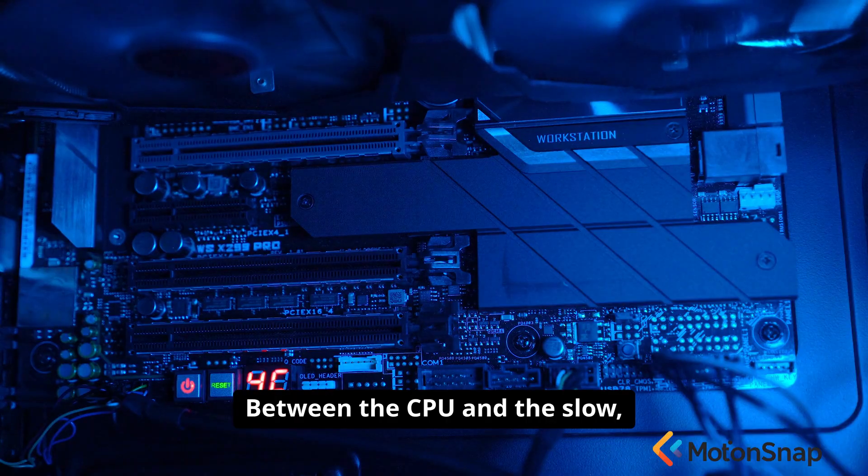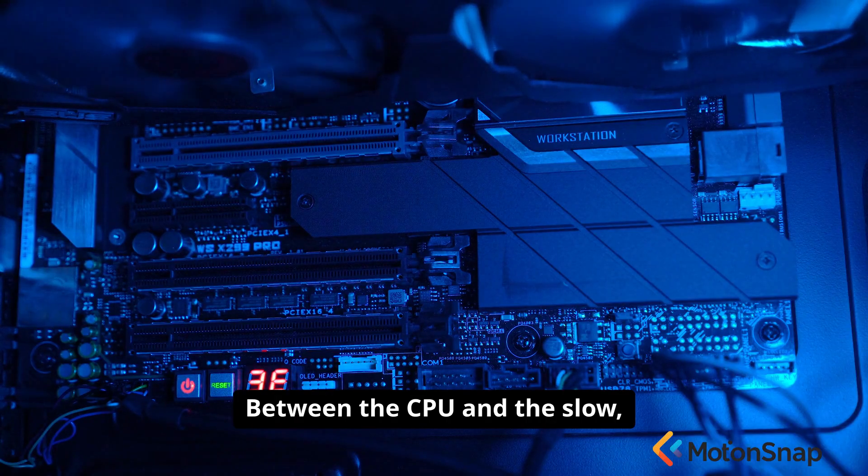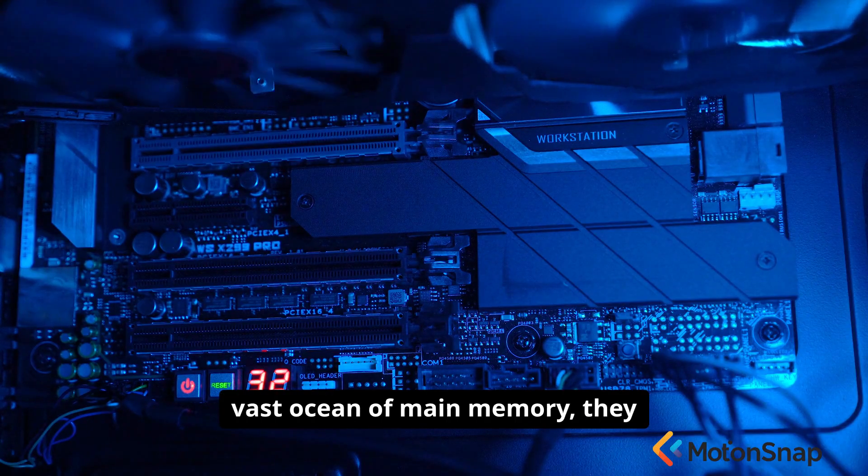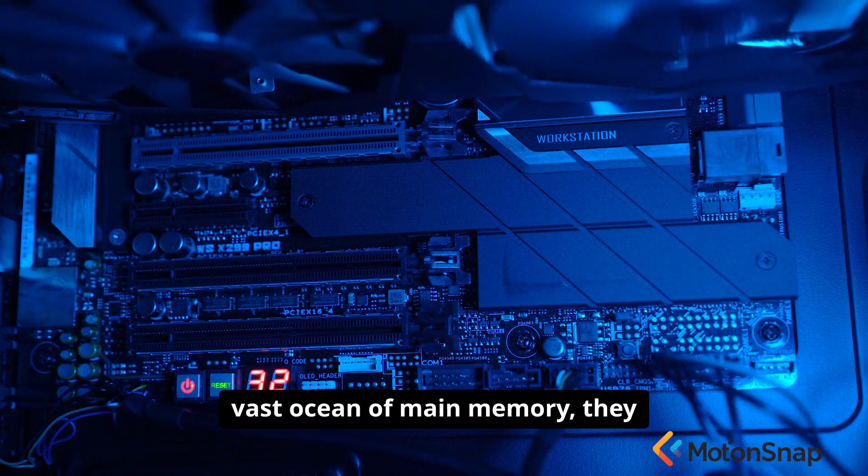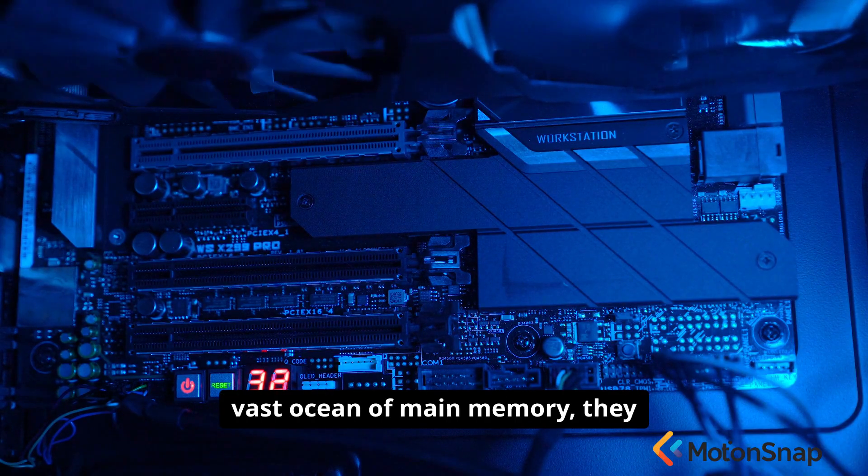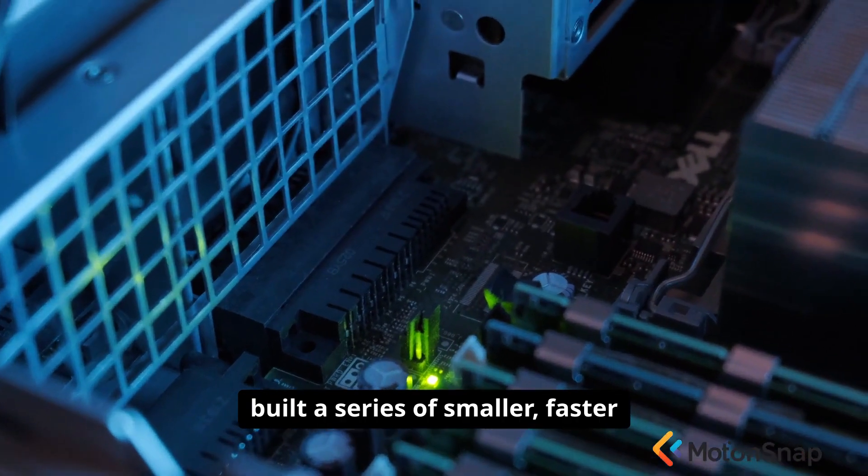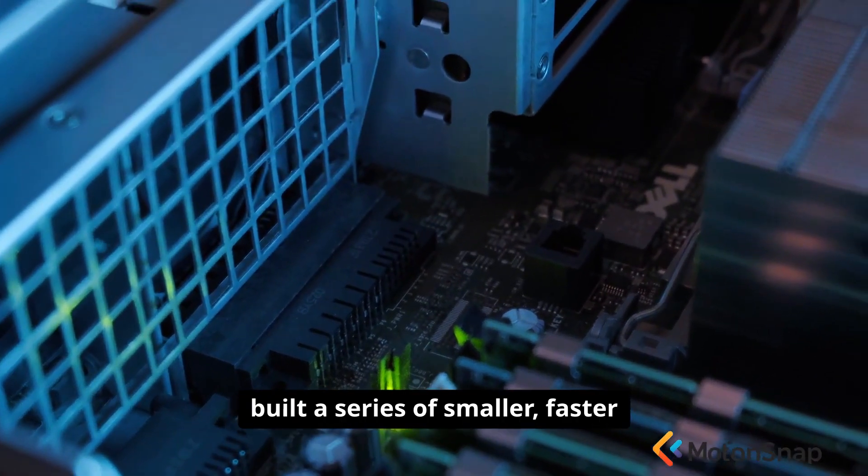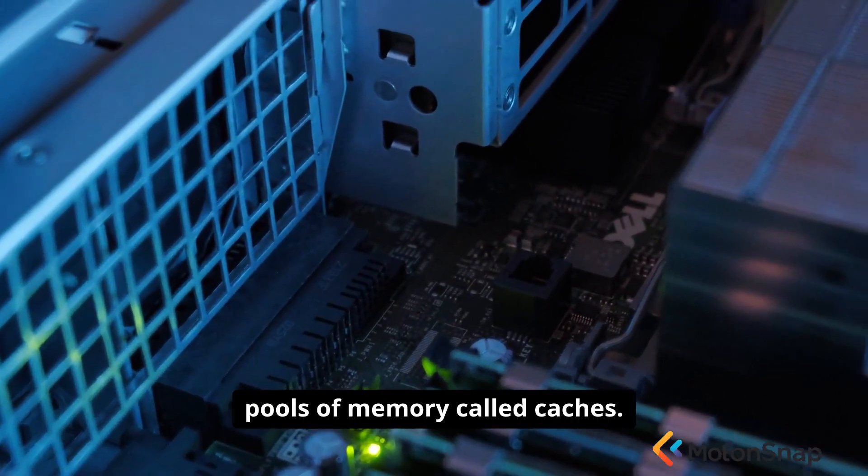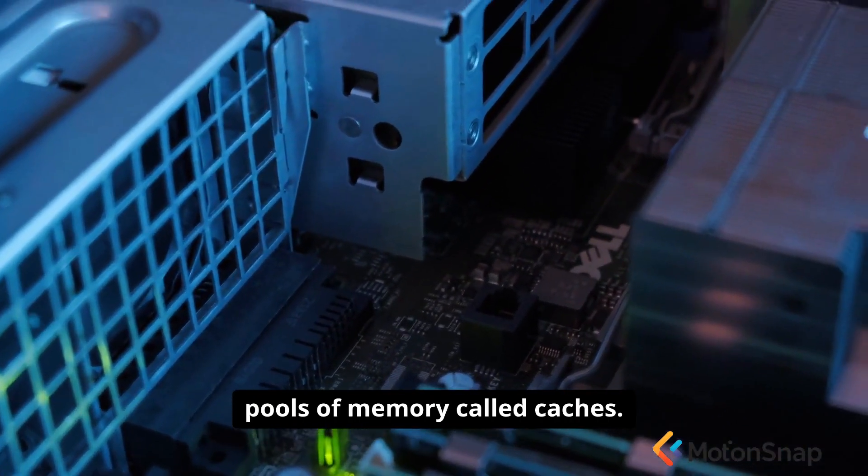Between the CPU and the slow, vast ocean of main memory, they built a series of smaller, faster pools of memory called caches.